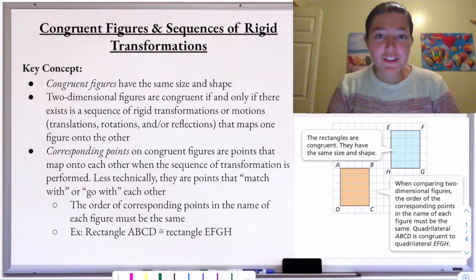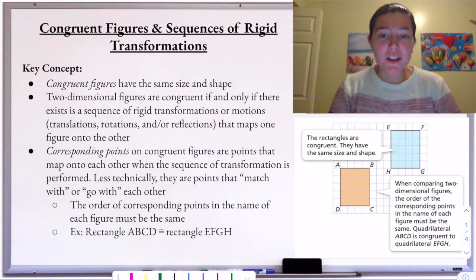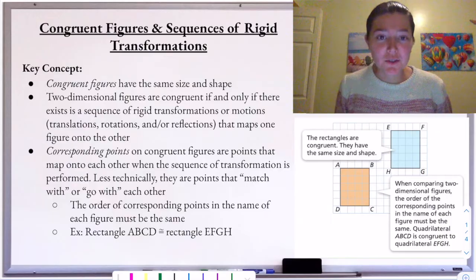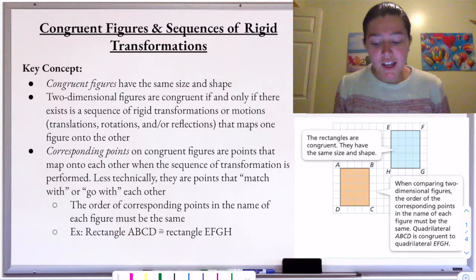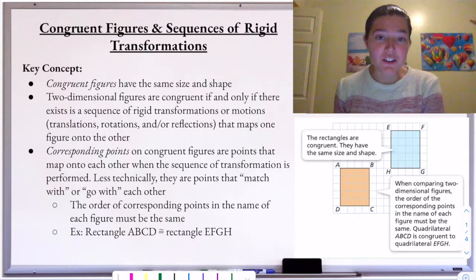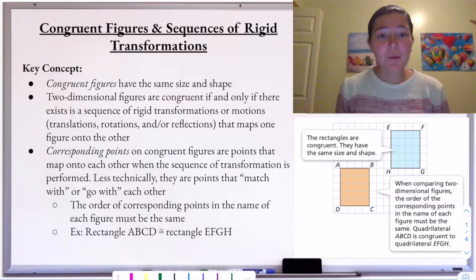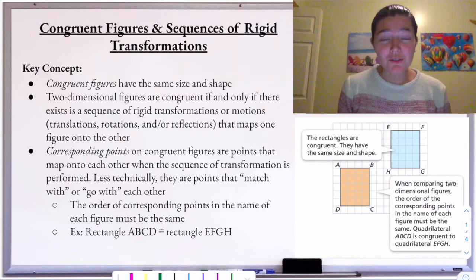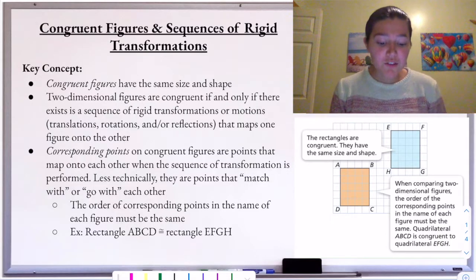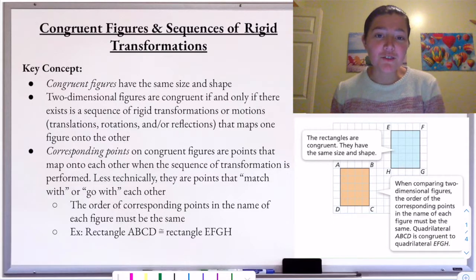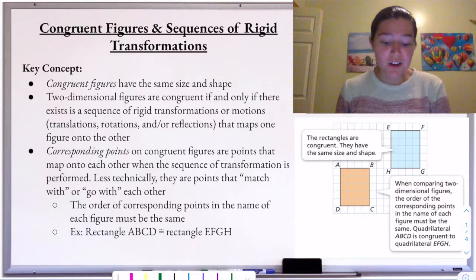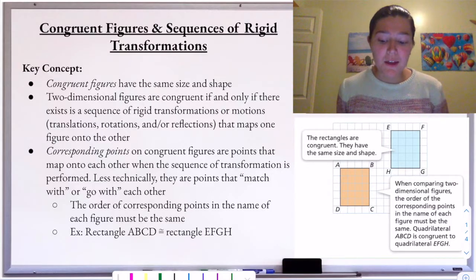The key concept for this topic, which is within our general transformations unit, is that congruent figures have the same shape and size as each other. We can prove that two figures are congruent if and only if there exists a sequence of rigid transformations, or rigid motions, that maps one figure onto another.